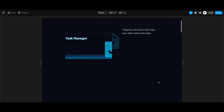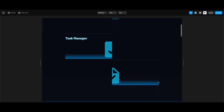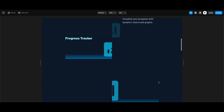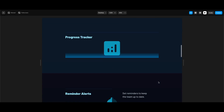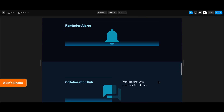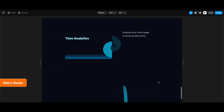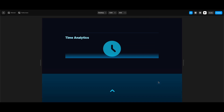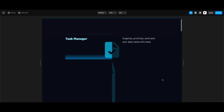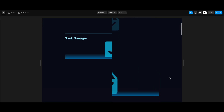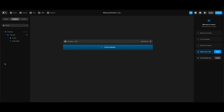Hi everyone. In this Framer tutorial, we're going to create sticky scroll animations with icons. You can find the link to the Framer file in the description below if you'd like to remix and practice. Let's get started.